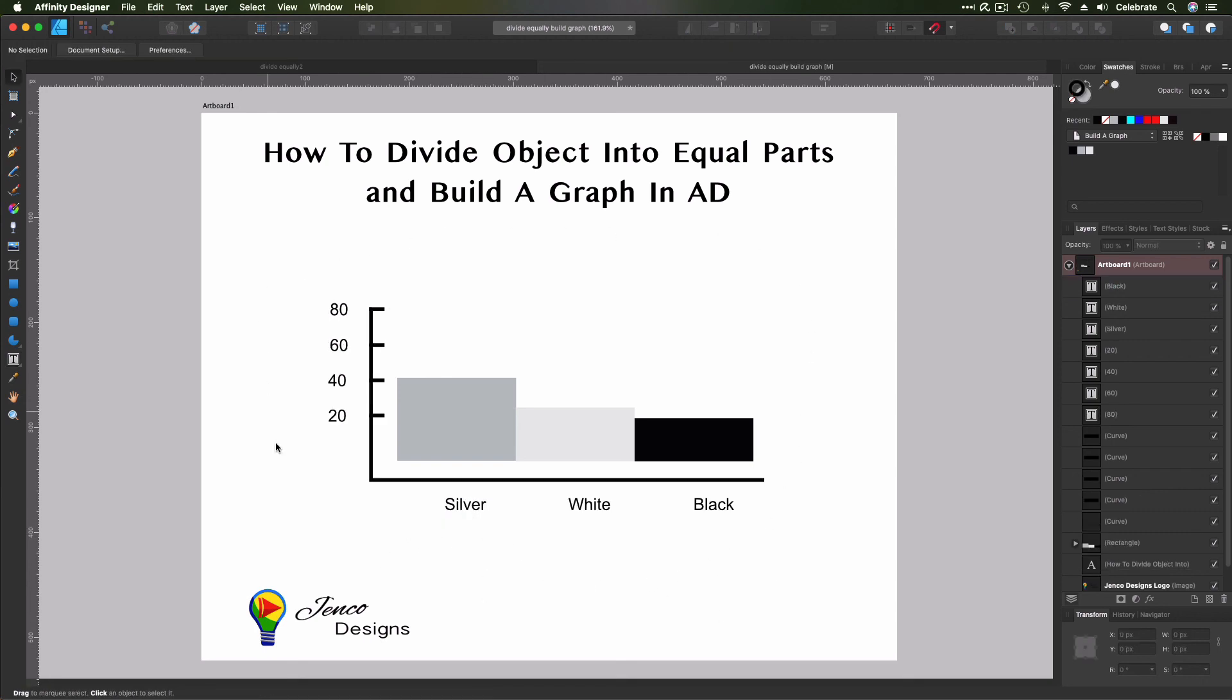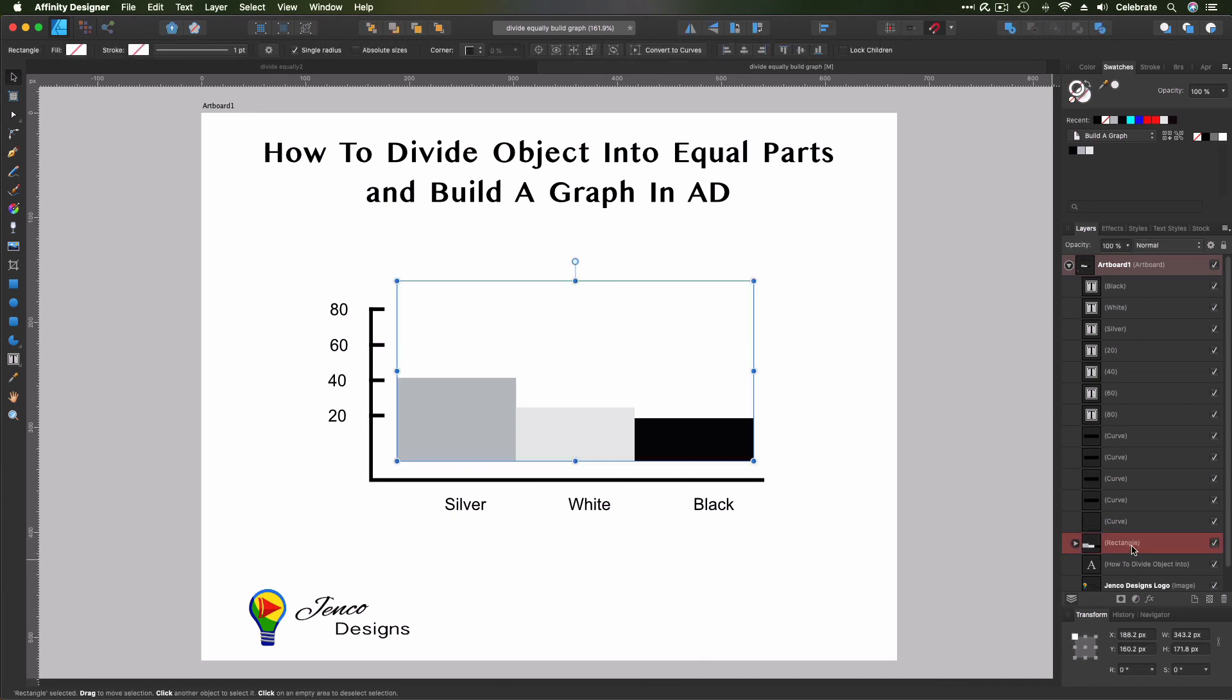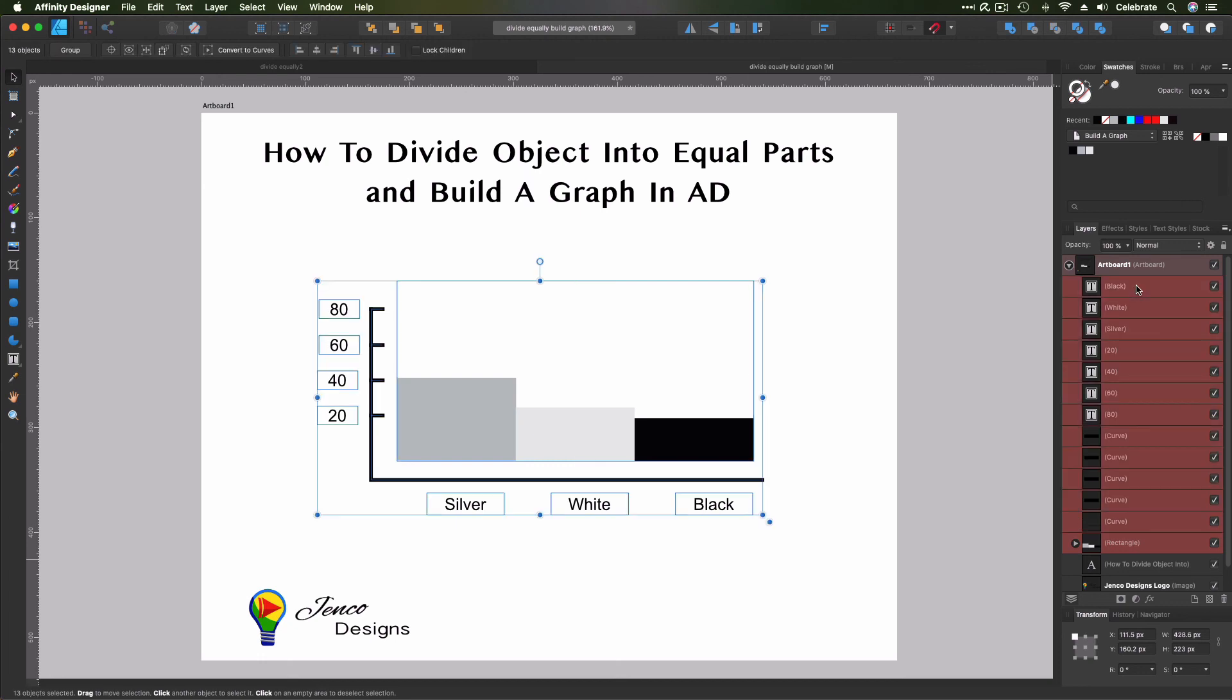So if you'll notice, this graph is kind of small for our actual document. So we can make this bigger and keep it all in proportion. And that's the last thing I wanted to show you in this video. So go ahead and grab your bottom layer and hold down the shift key and grab that top layer. So we have everything here selected.